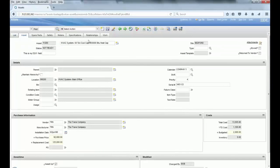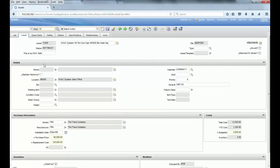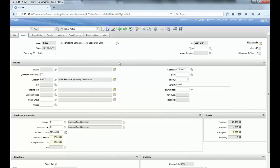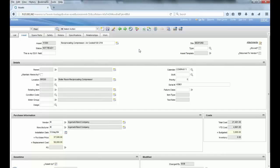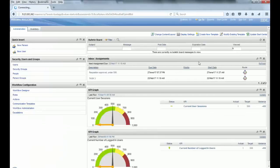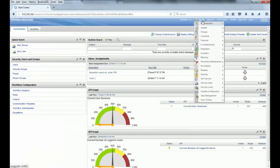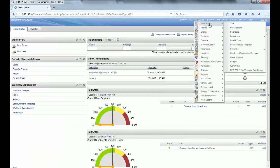And in order to show you that, I'm using the Assets application. So in Assets application we have some fields, for example one of them is the serial number. As you can see for the asset 11300.